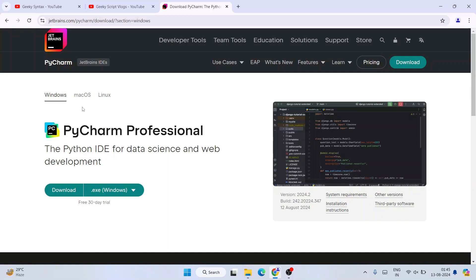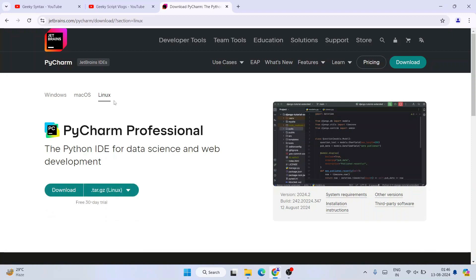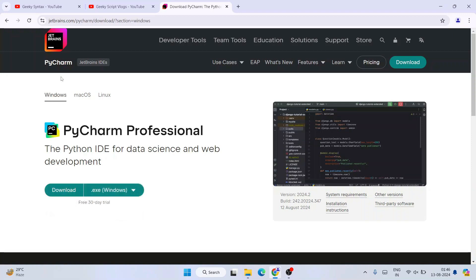Once you're here, you'll see it is available for Windows, macOS, and Linux. You need to switch to the appropriate tab depending upon what operating system you are using. I'm going to switch to the Windows tab and download the Community edition.